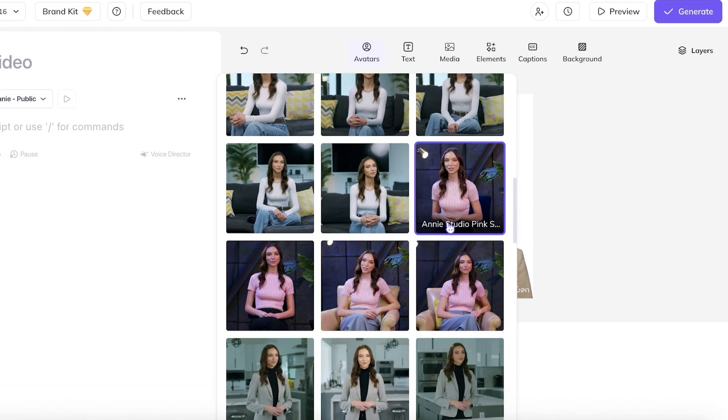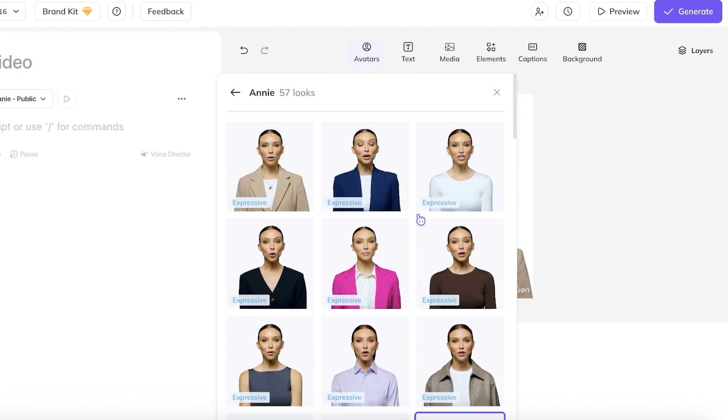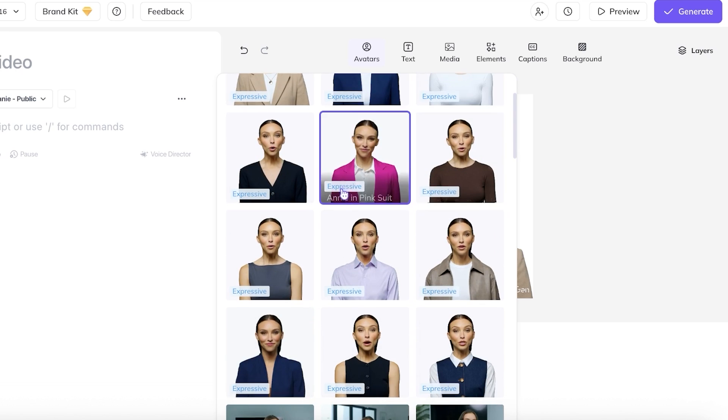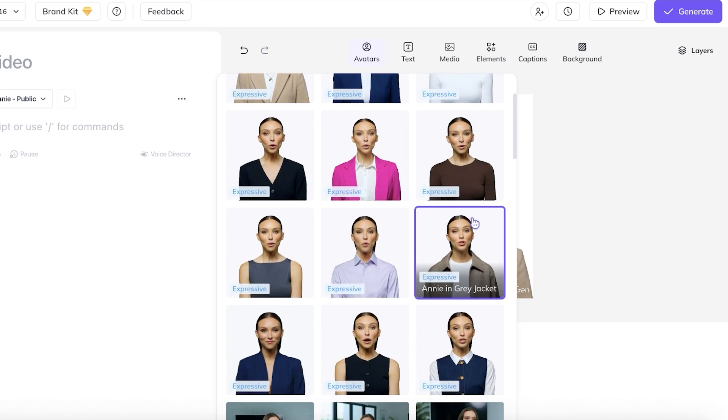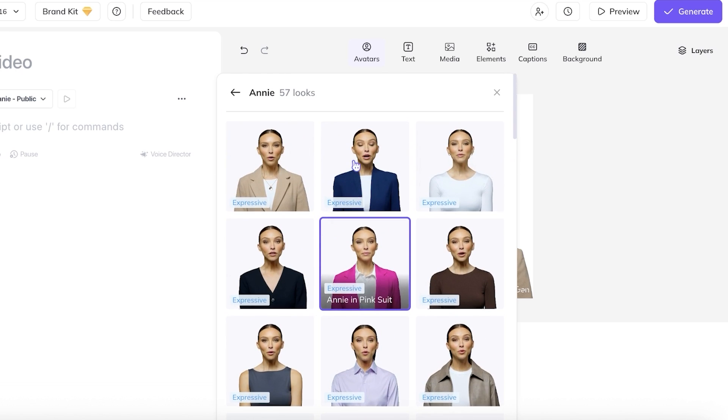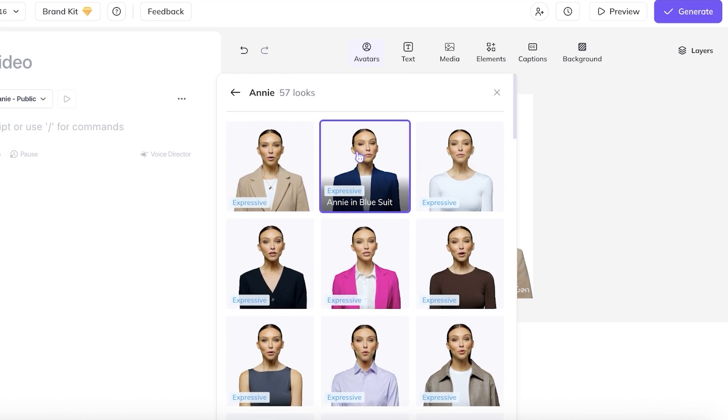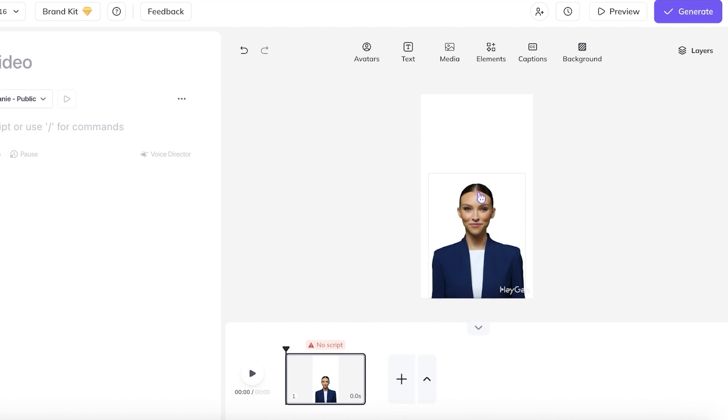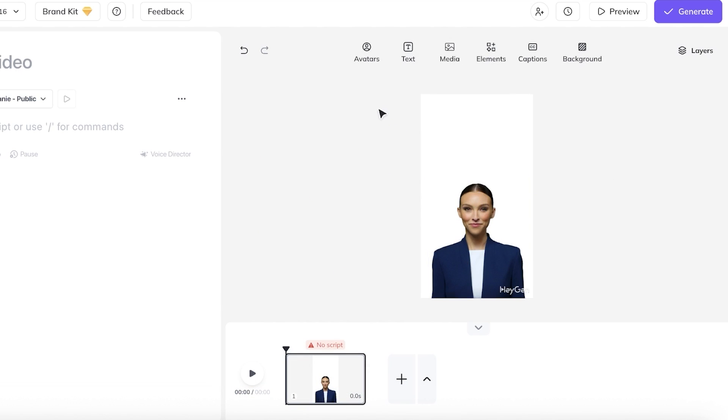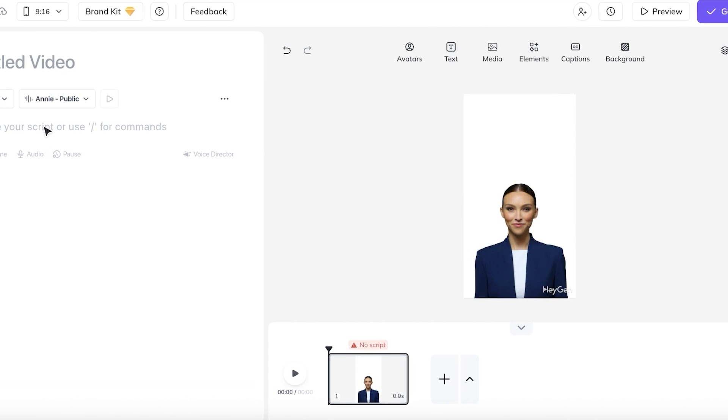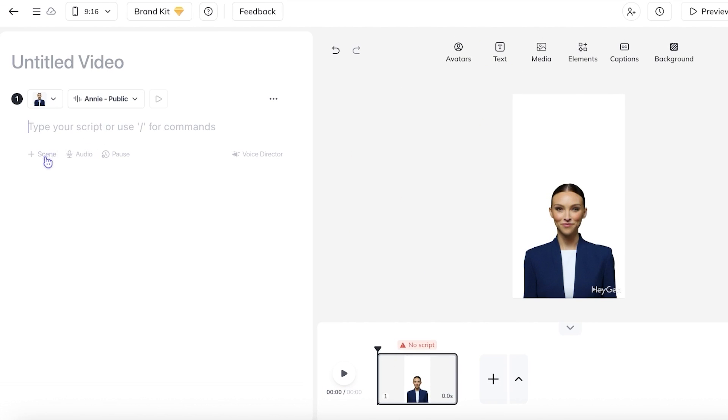So I want to add some B-roll in the background. For that, I'm going to keep a no background video. I'm going to be using this one where she is in a blue suit. Once I've selected this, I am going to proceed and enter my transcript.